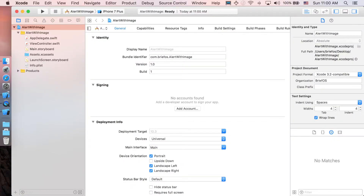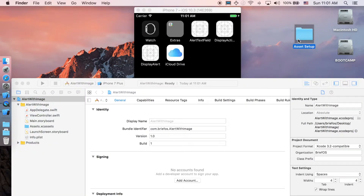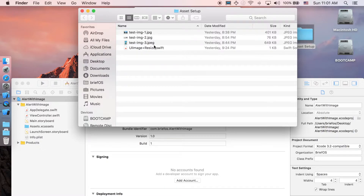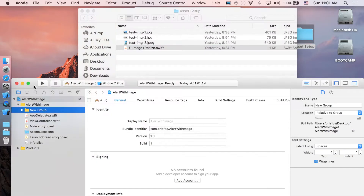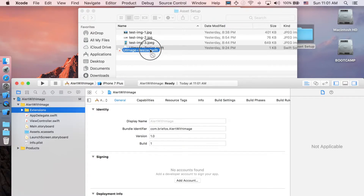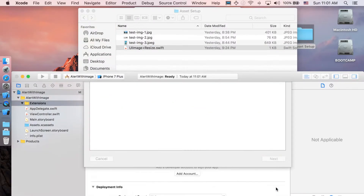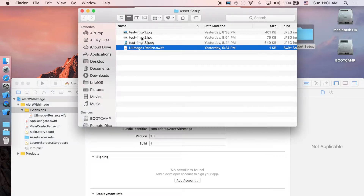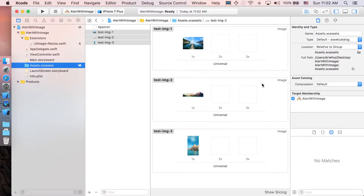Once you've got the folder downloaded, you'll see there's one folder which is the assets setup. Open it and you will have four files. First is the extension — right click on the Alert With Image folder, create a new group and name it 'extensions', then drag the ImageWithResize.swift into this folder and copy it. There are also three images to be tested — go over to Assets and drag these three inside. That's it, we're done with the preparation.